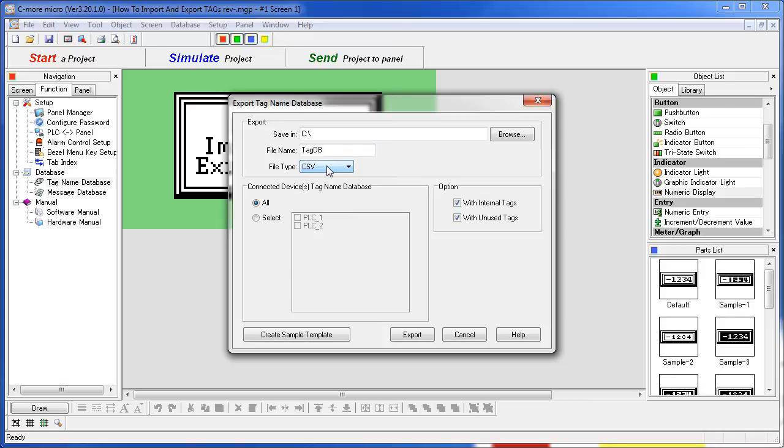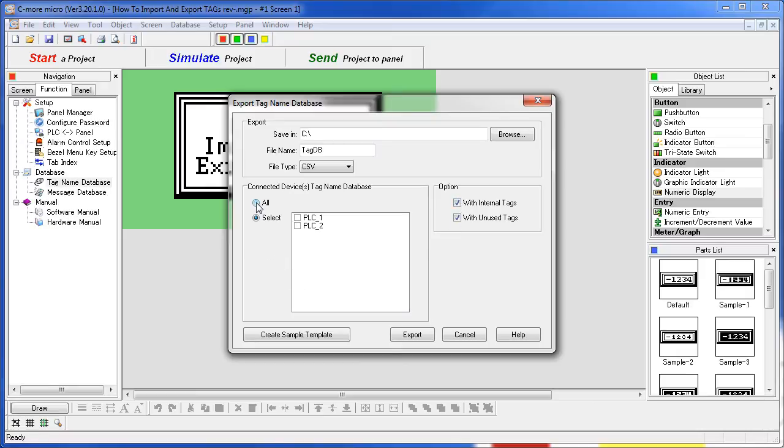Then you just select what you want to export. Do you want to export everything? Just the tags from one PLC? Do you want to include internal tags and unused tags? Let's see, we'll select everything here, but we don't need any internal or unused tags.